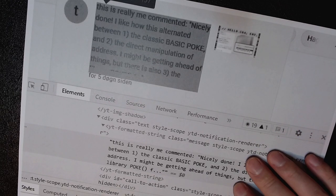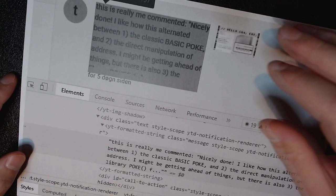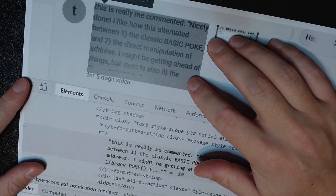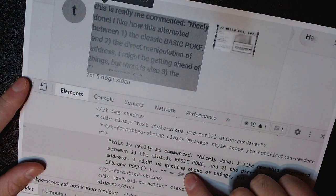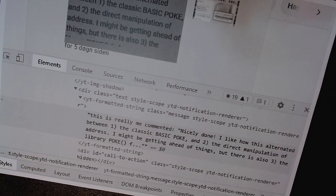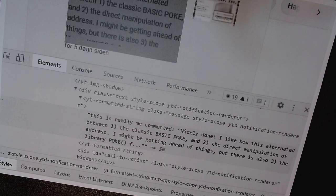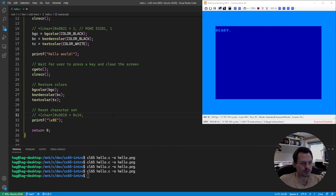I used the developer tools to try and see as much as I could of the message in the notification. The comment says: 'Nicely done, I like how this alternated between the classic BASIC POKE and the direct manipulation of the address. I might be getting ahead of things, but there's also the library poke.' And he's completely right — I didn't even know that. There's a method we can call to easily do the same as the BASIC POKE command. Now that we know that, we could try out this poke command suggested by 'This is really me.'